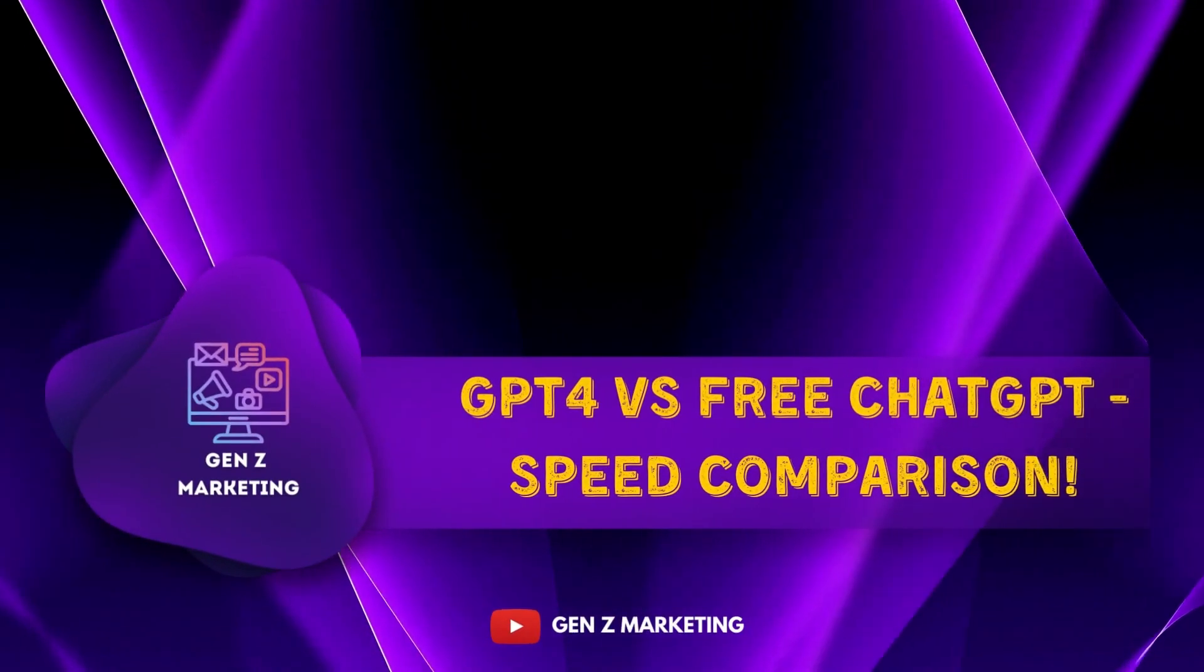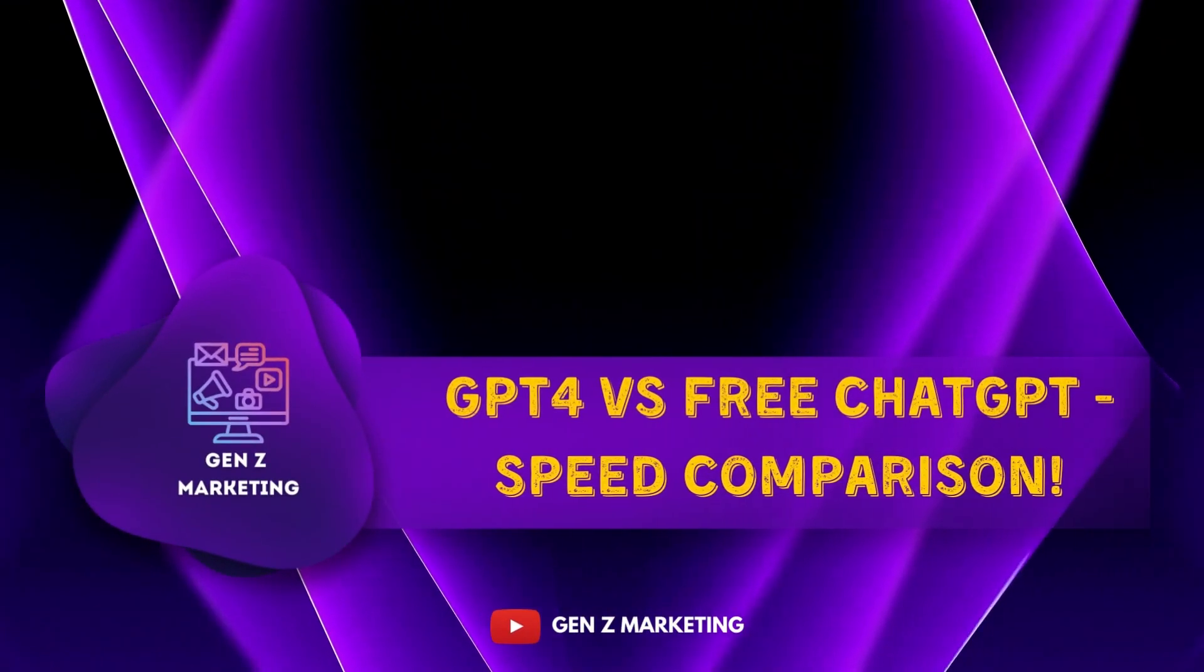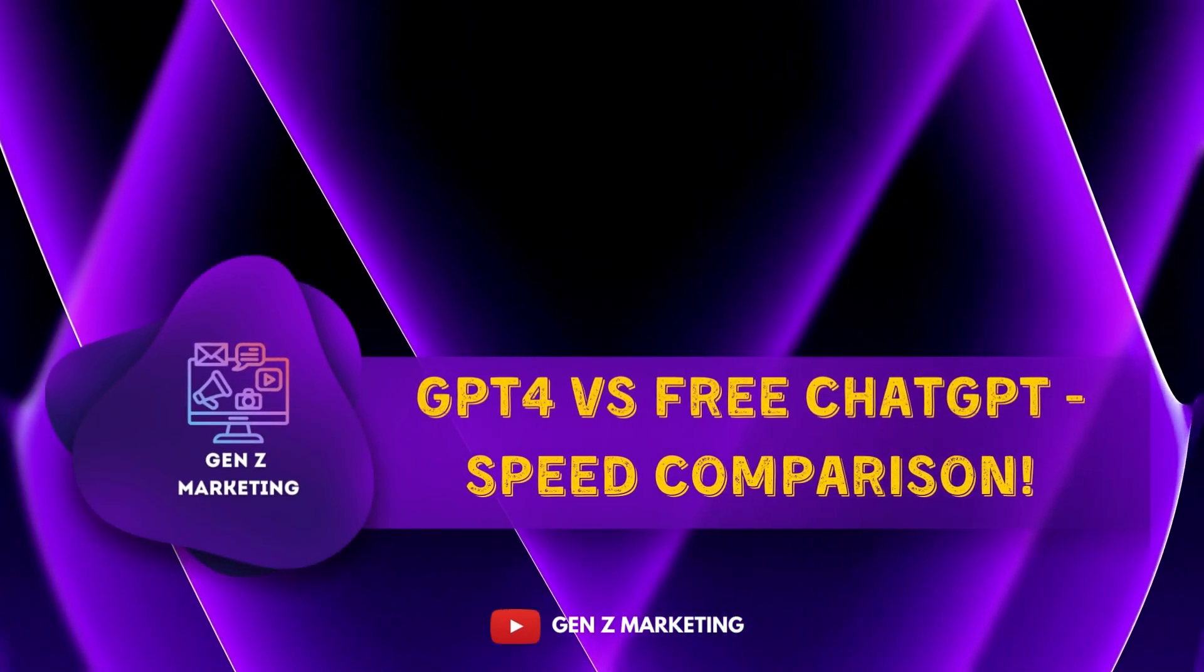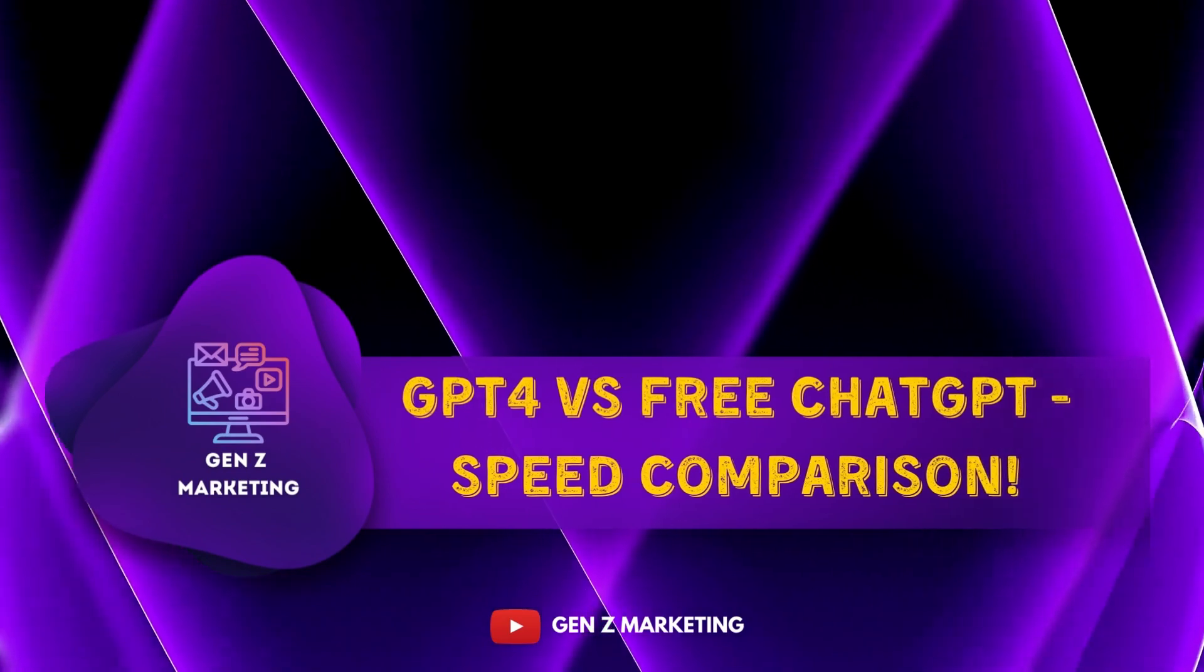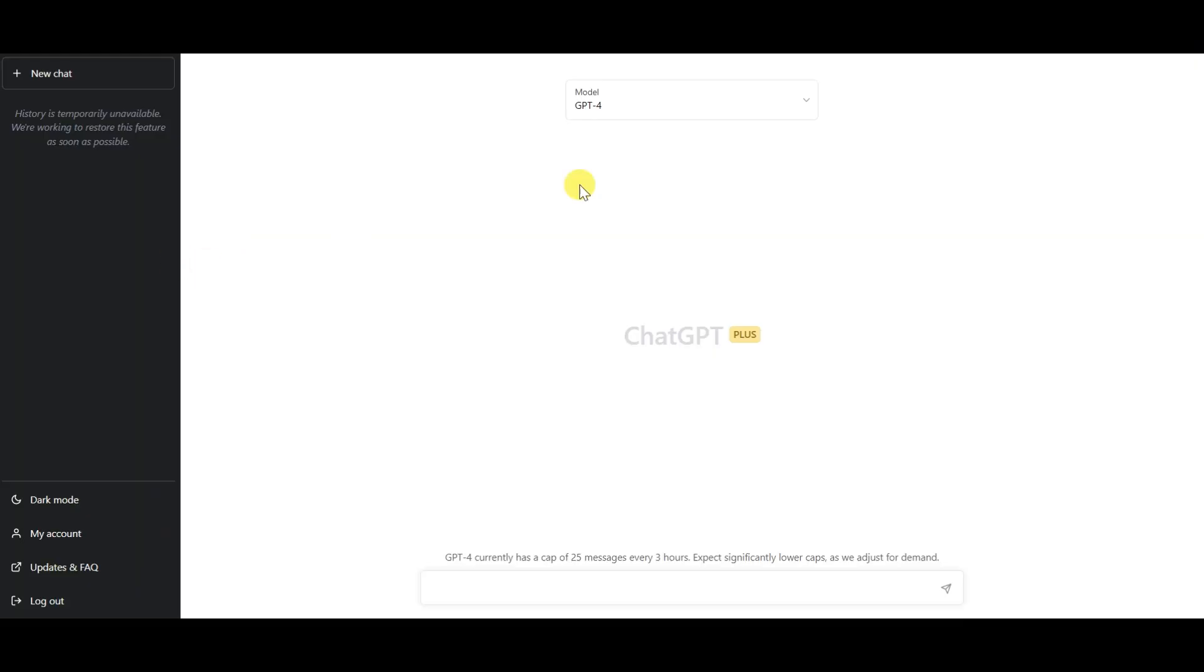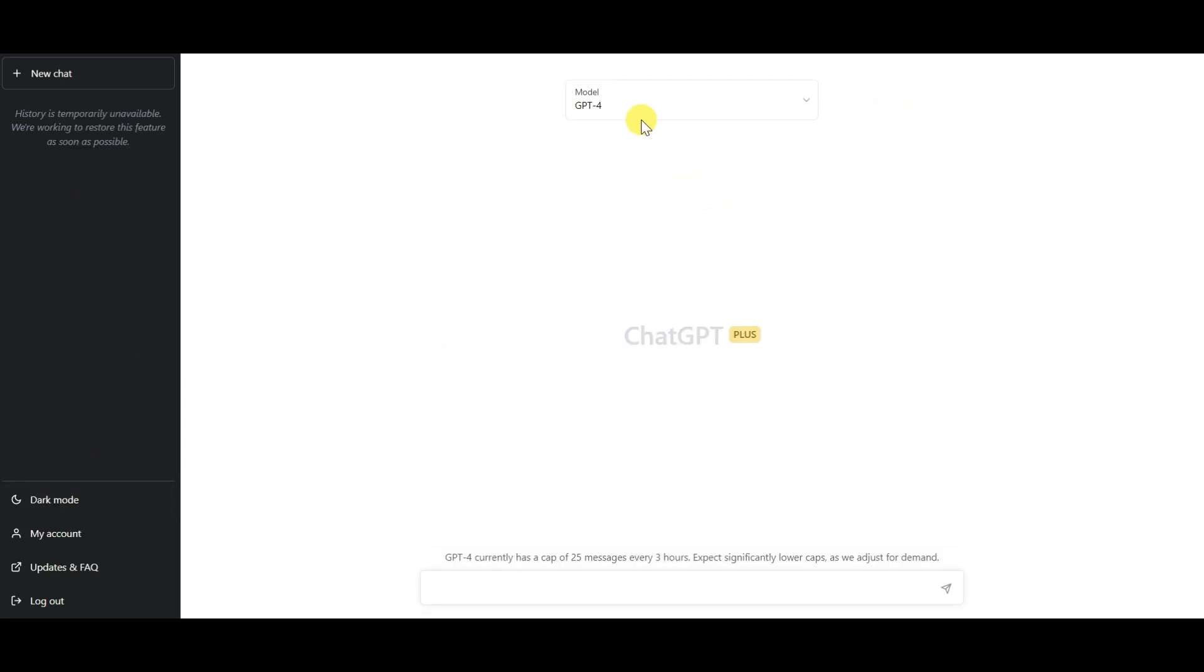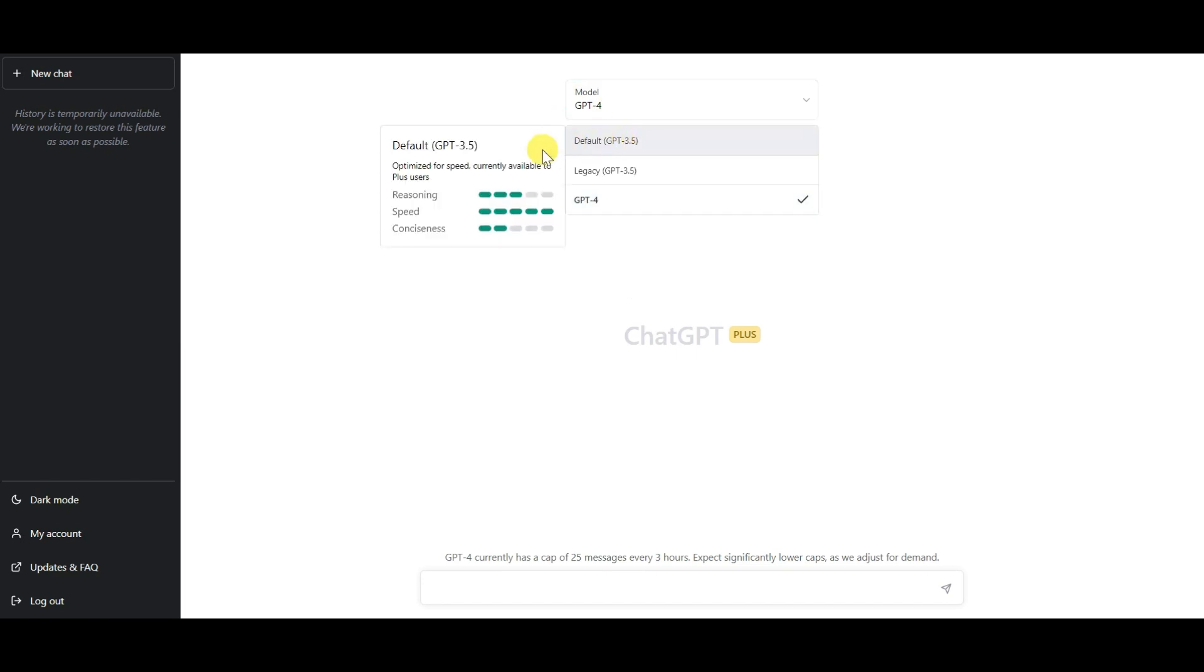Hi there, welcome back to our channel GenZ Marketing. In this video, we'll be comparing the speed of two of the most powerful language models available today, that is GPT-4 and the free chat GPT version, which is based on GPT-3.5. Both of these models are incredibly advanced and have the ability to understand natural language with remarkable accuracy. But which one is faster? Let's find out.